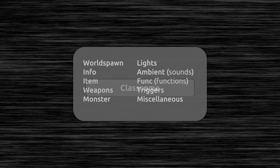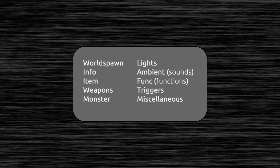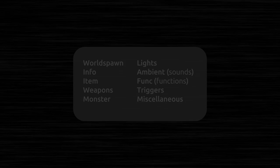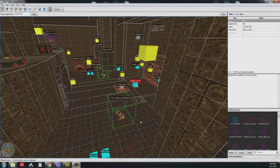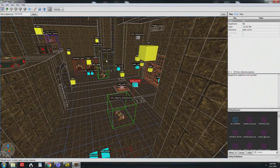Each entity has a class name that's referred to in the game code and the game engine. Entities are organized by class and some of the classes, not all, are world spawn, info, items, weapons, monsters, lights, ambient, funk, triggers, and miscellaneous. We'll get to the others later, but these are the more common ones.